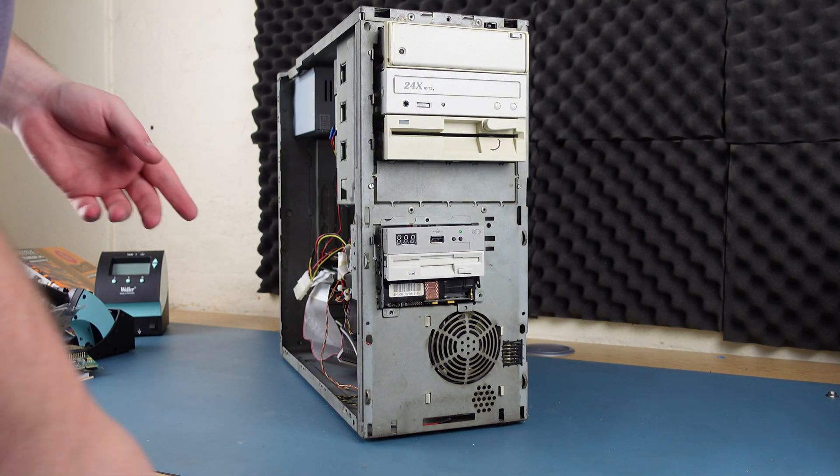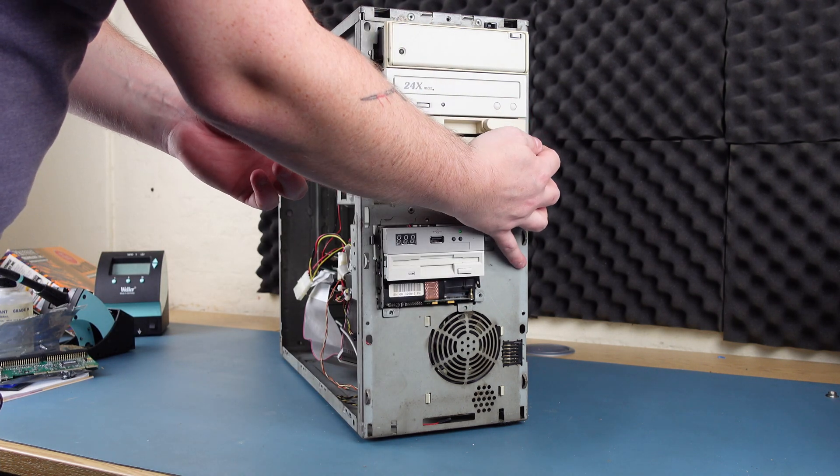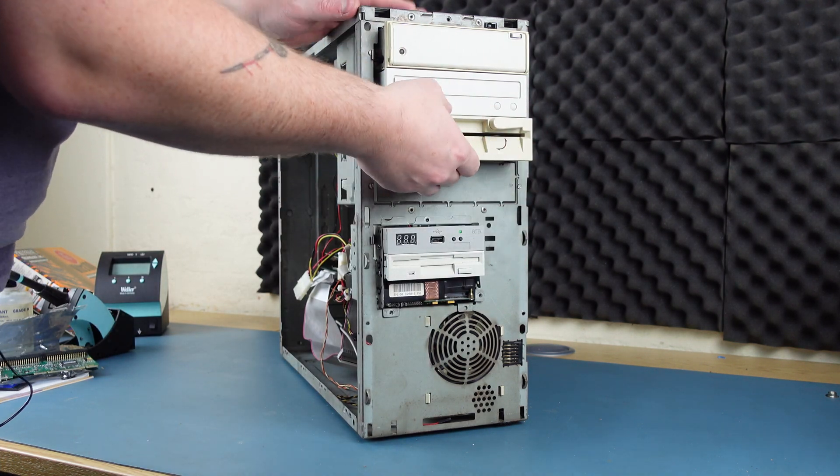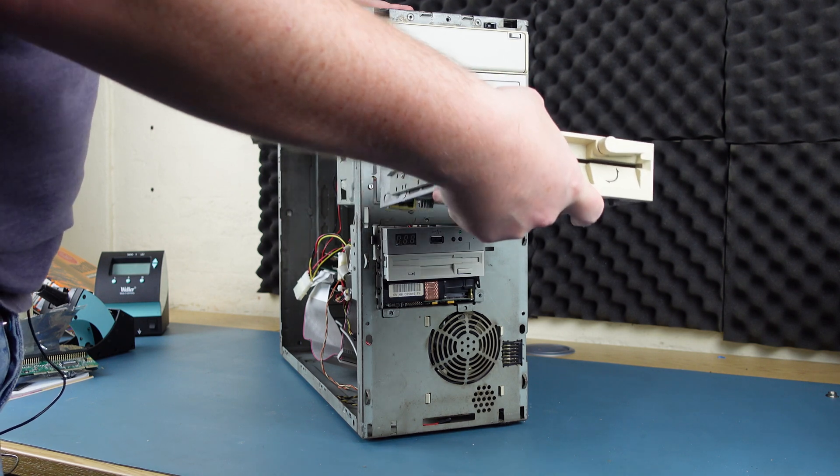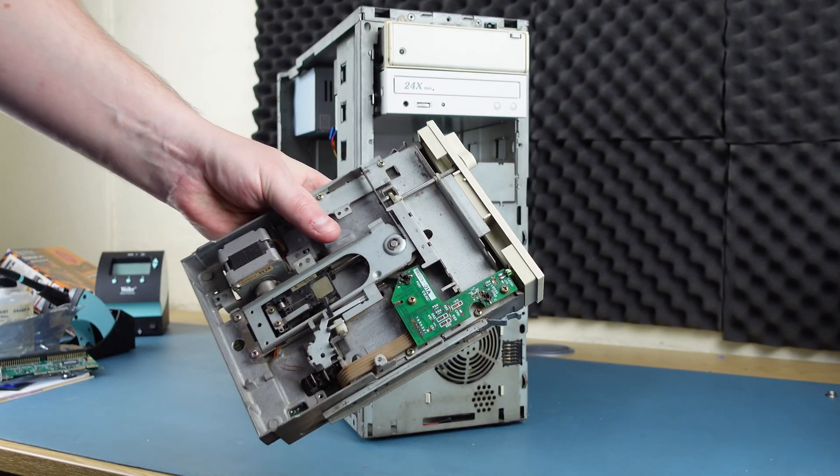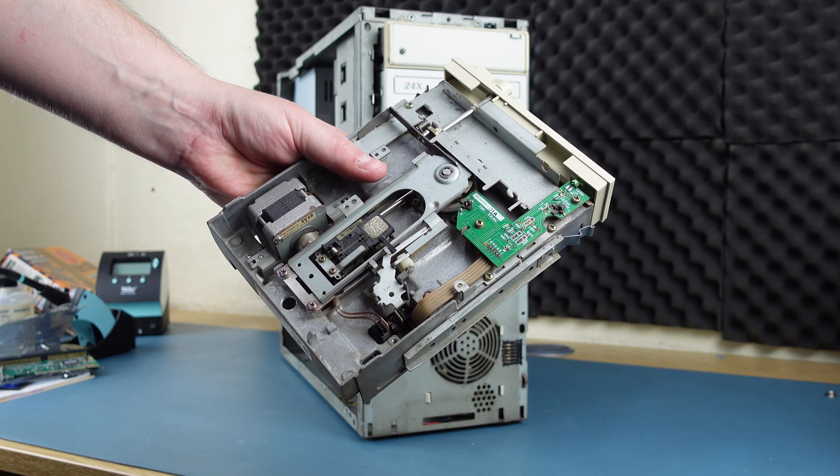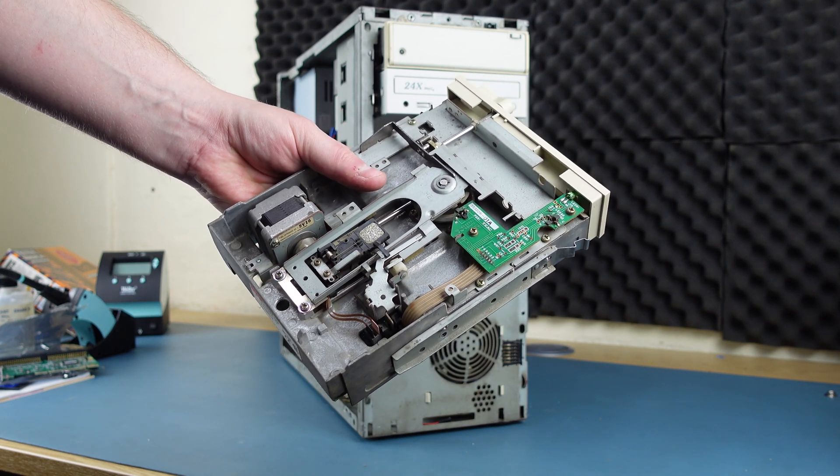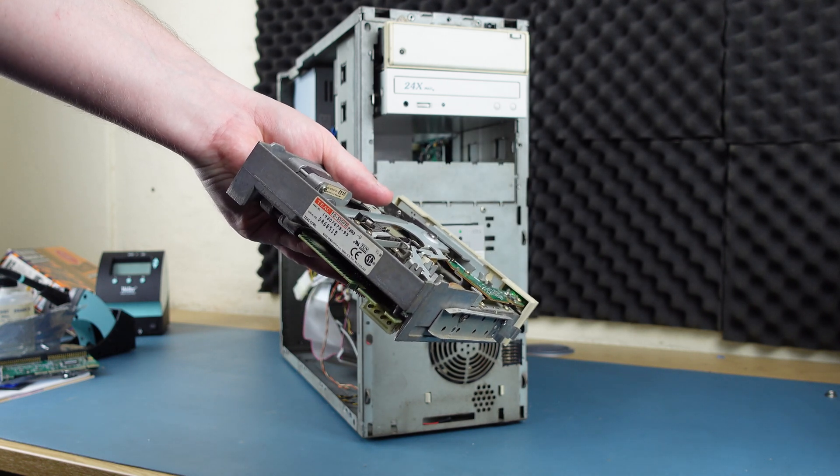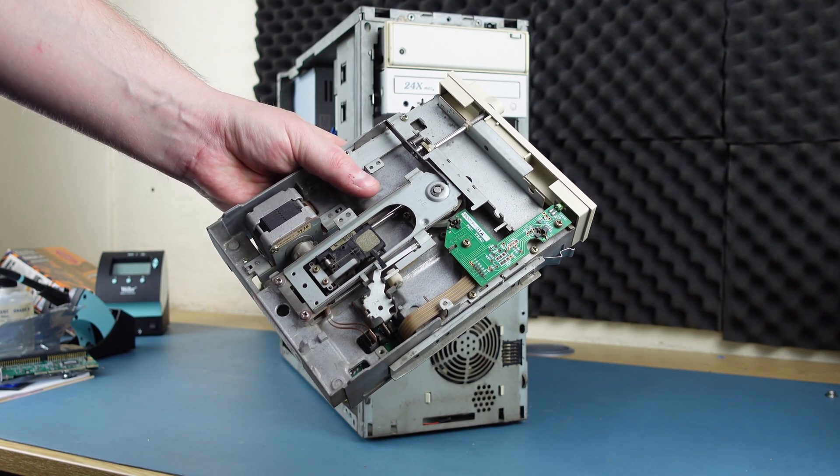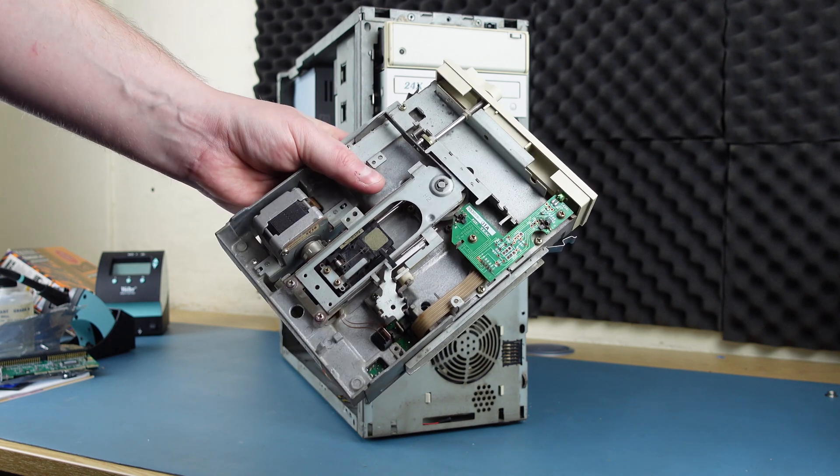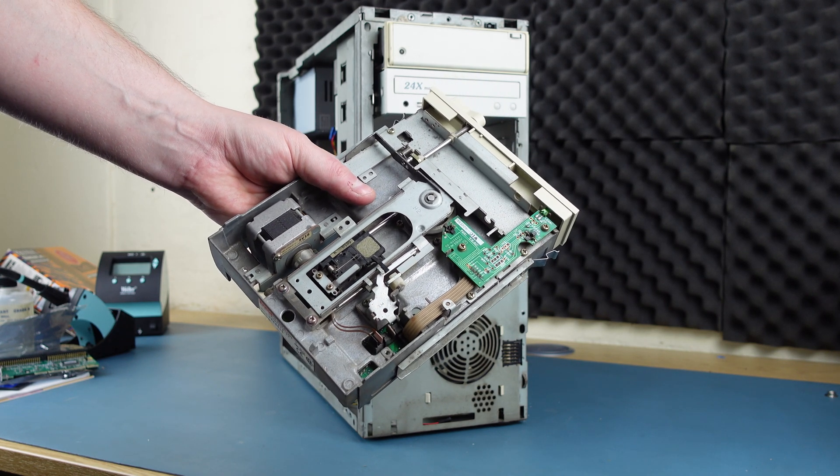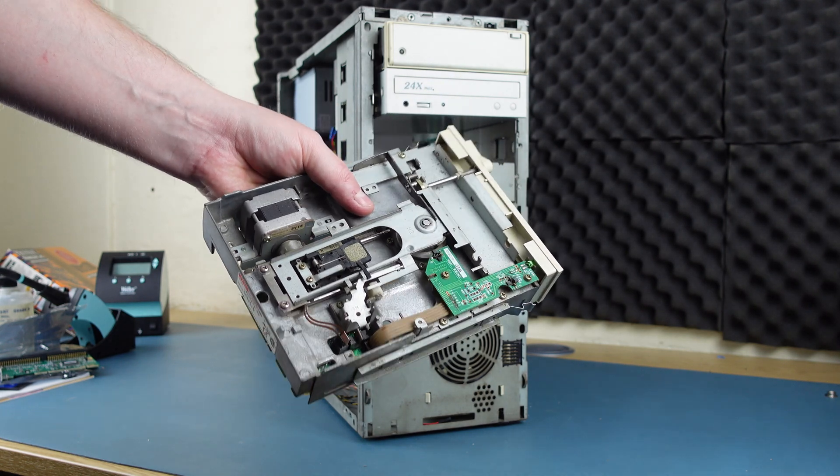So the nice thing about this case is that all these drives are just held in with retention brackets. If I just press these spring leaf clips, the drive will come out. This drive at present just isn't working. It cleaned up nicely compared to how it was when I got it, and it is recognized by the system, but for whatever reason it just doesn't read disks. For now it's going to come out of the system.